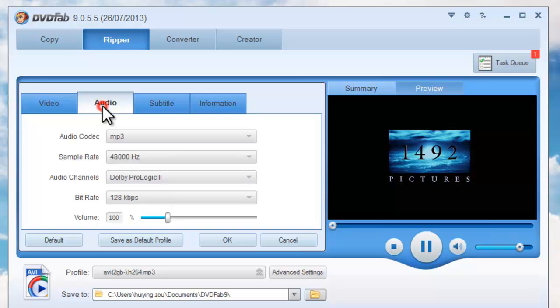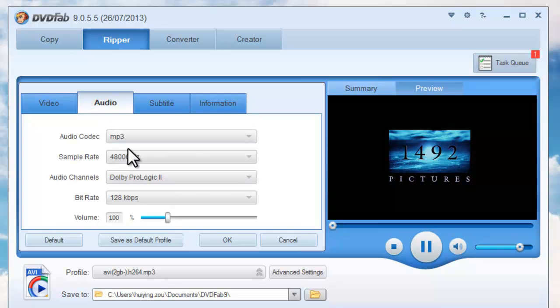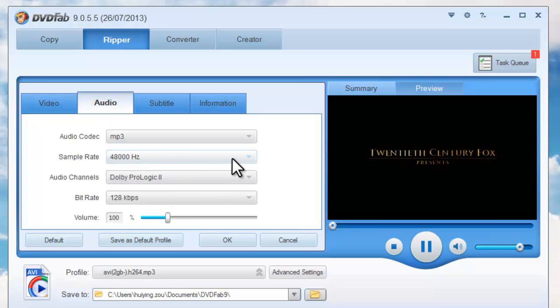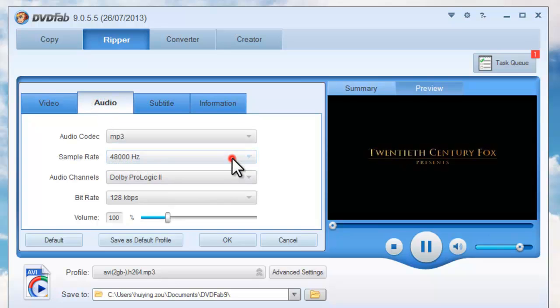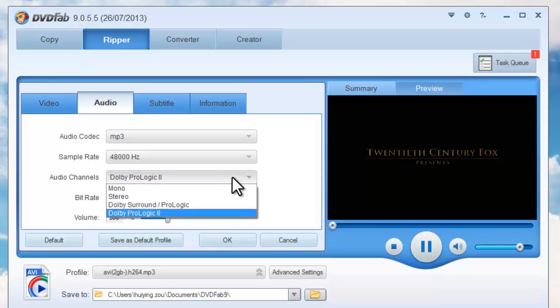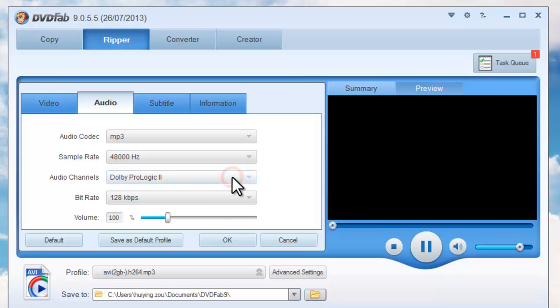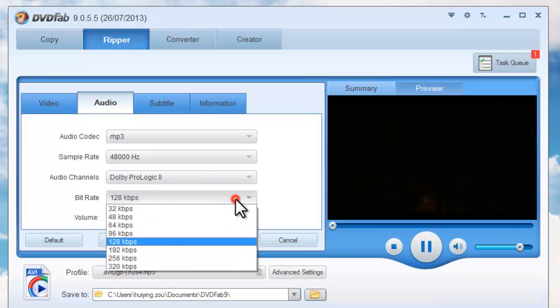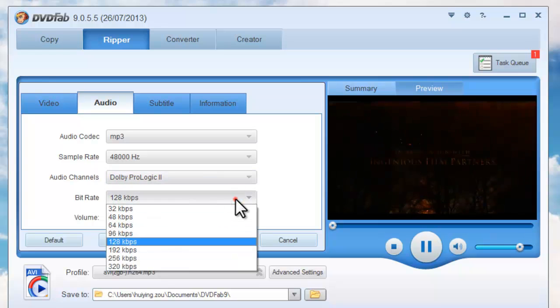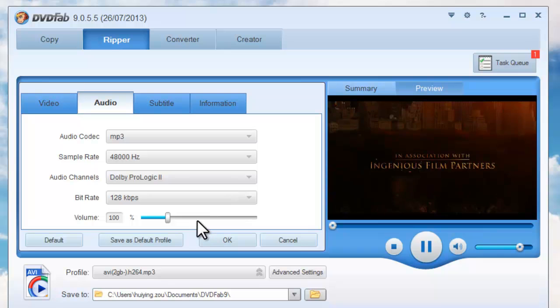And audio parameters like sample rate, audio channels, bit rate, and volume.